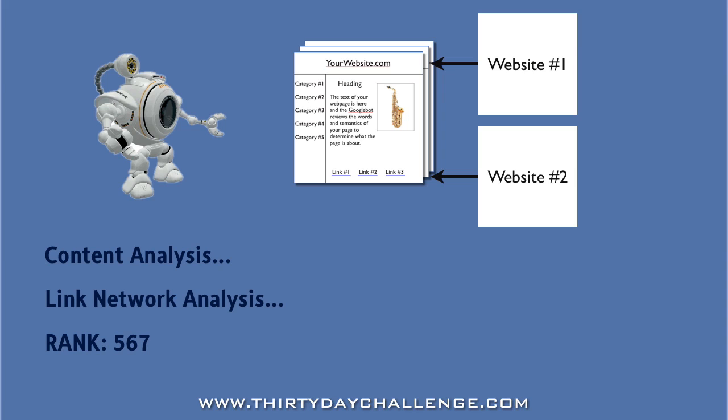This process continues each time the Googlebot visits your website and as you add content and improve your link network, your ranking in Google will gradually improve. The great thing about focusing on an accessible micro-niche is that this process of climbing through the Google ranks can happen much faster than if you were trying to create a website in a highly competitive niche.